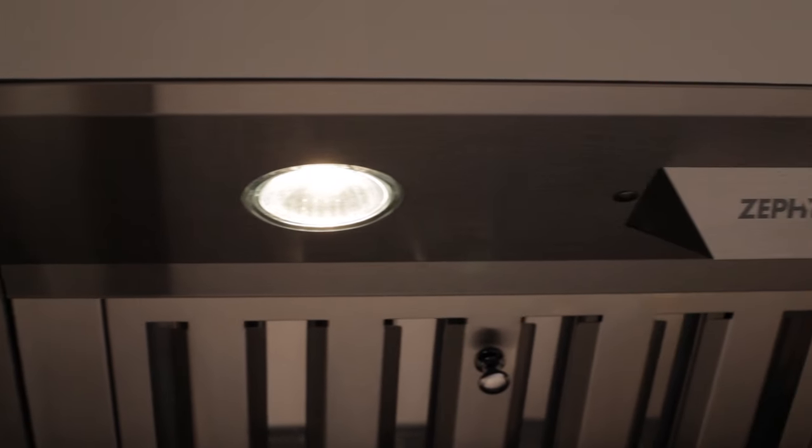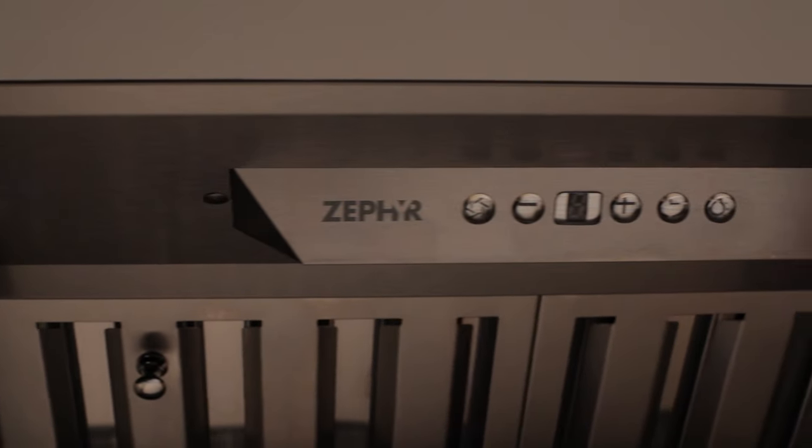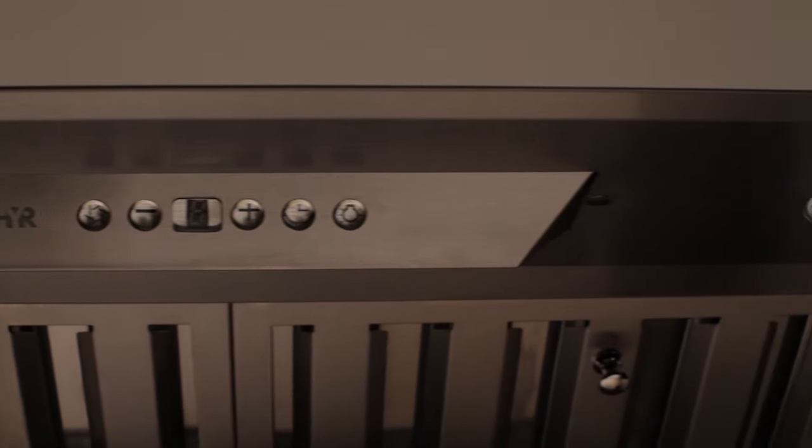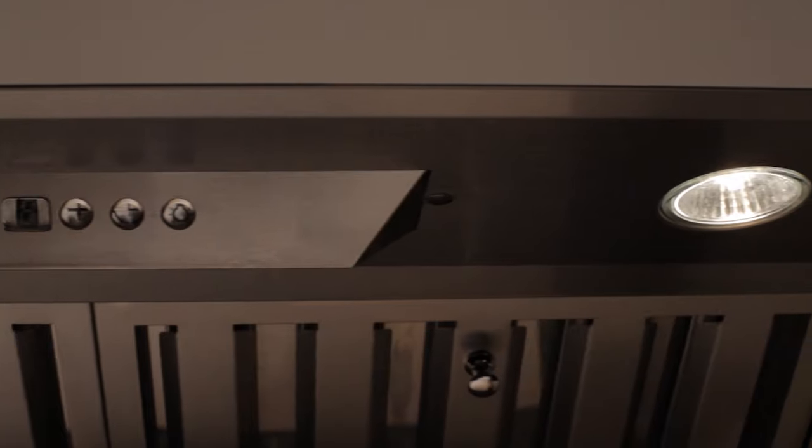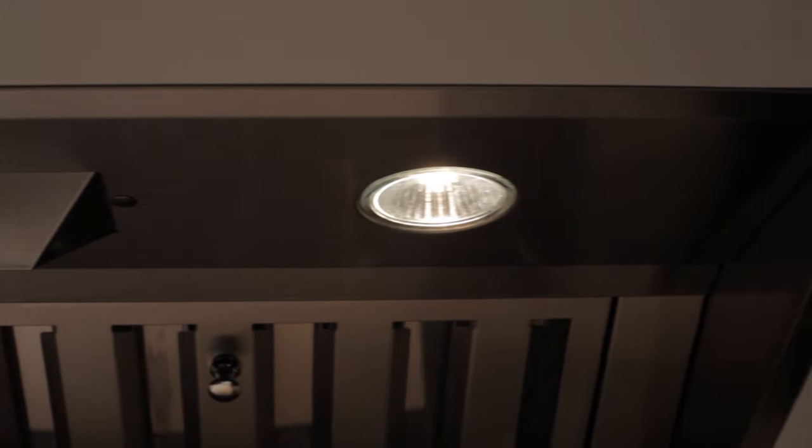Zephyr's leading one-piece liner comes standard with stainless steel baffle filters that enhance the range hood's pro-style look while being easy to clean.